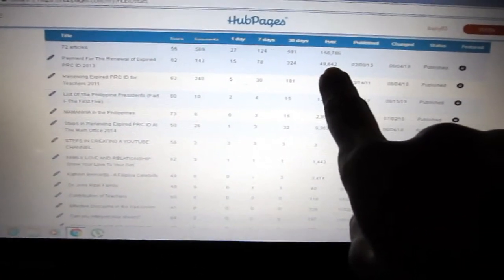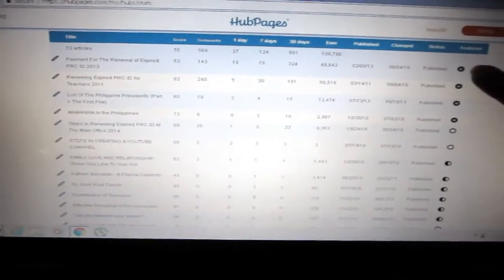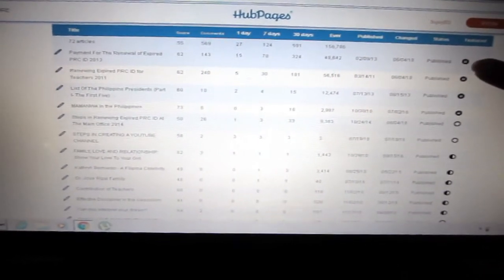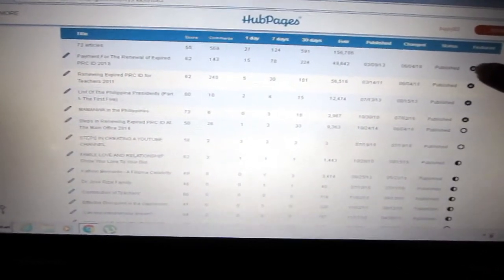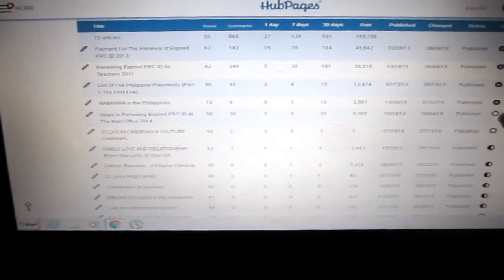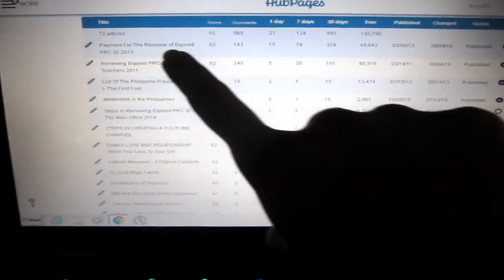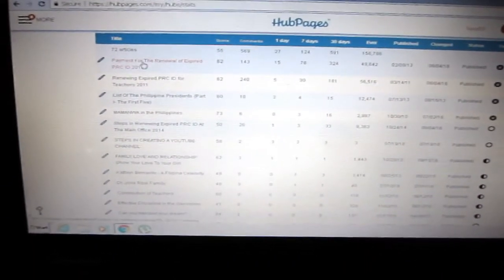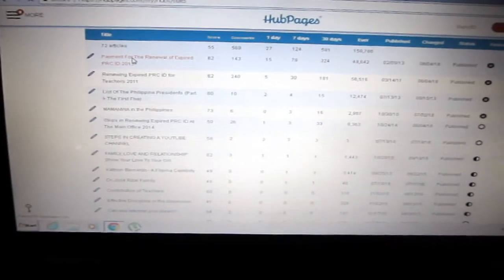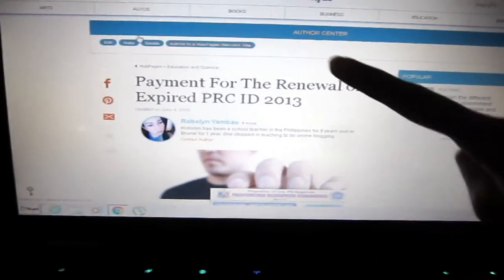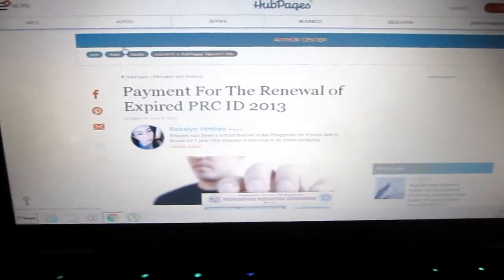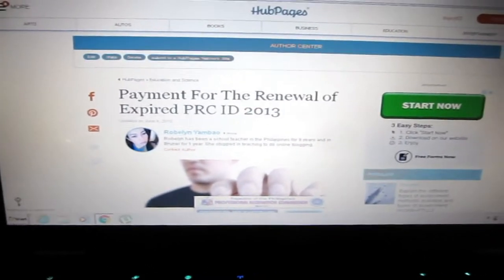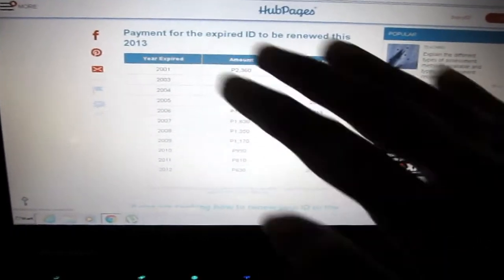I want to show my famous article here, published last 2013, and I have 49,000 views and it is featured. This means featured, this means not. Let's click this to show you how it looks like.